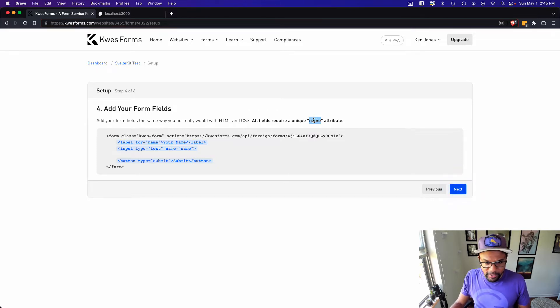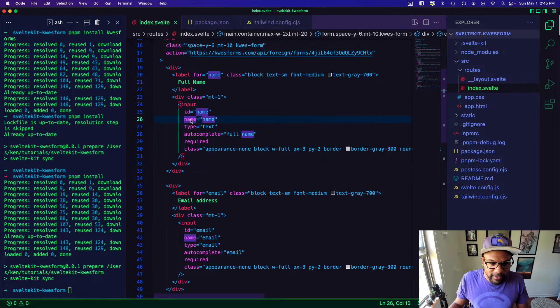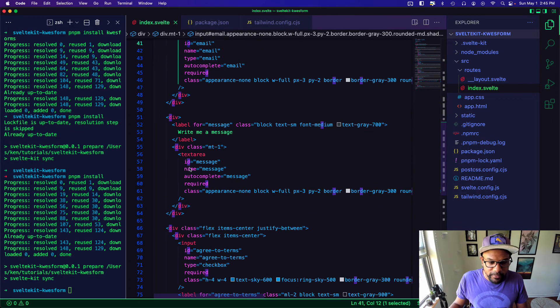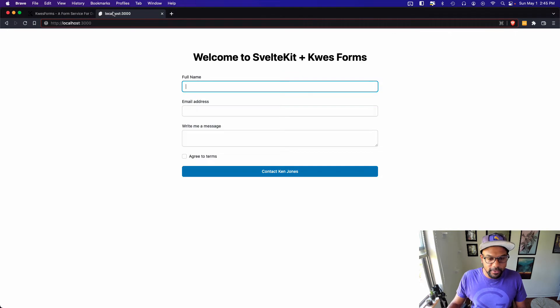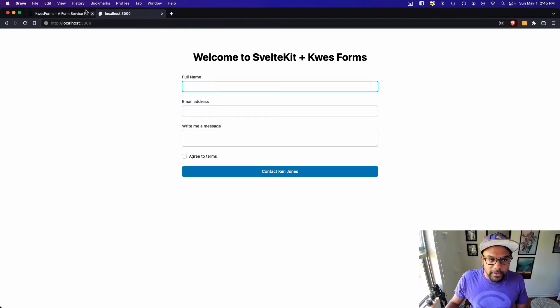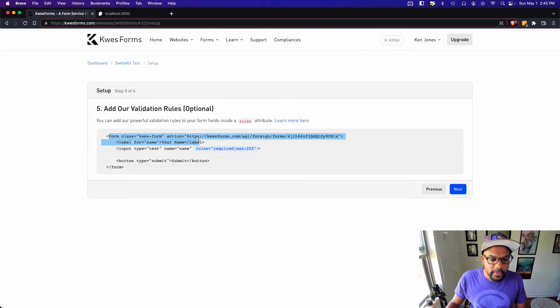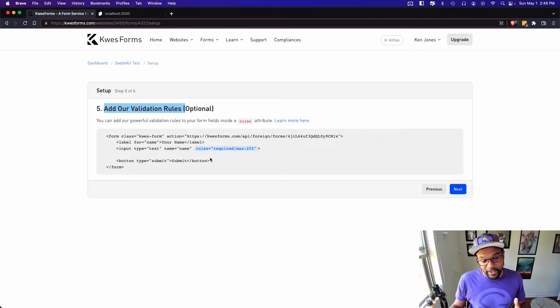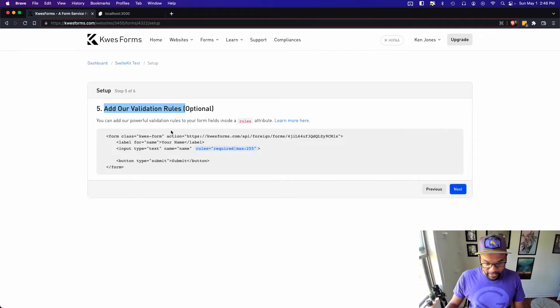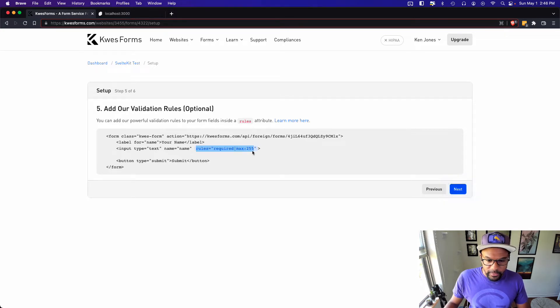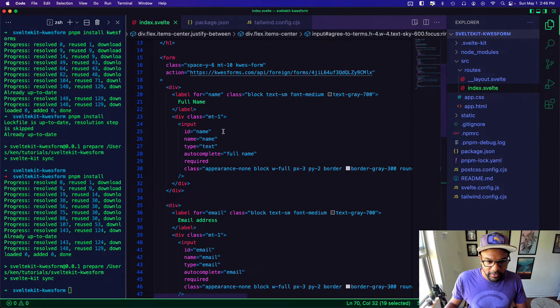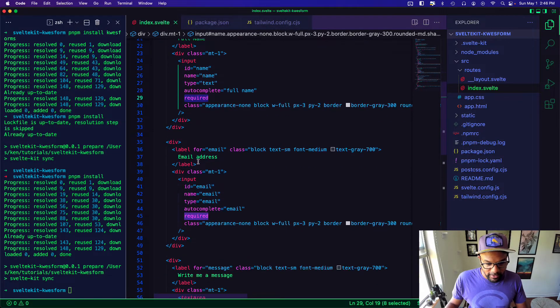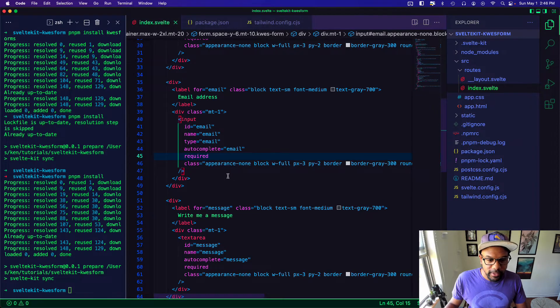Alright. Now we add our form fields. So I already have form fields. But I'm going to go ahead and follow their requirements and make sure I have all their required attributes. So each field needs a name, a unique name. So let's test that. I've got a name, name of email, name of message, and name of agree to terms. So that looks right. This is my form. Okay. And now I need to add our validation rules.